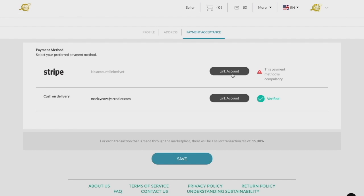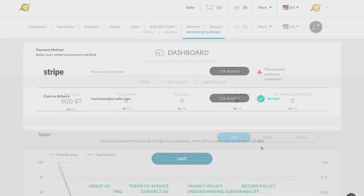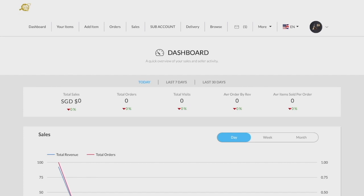The page will also display the marketplace's transaction fee, if any, at the bottom. For demonstration purposes, I will be using Cash on Delivery as my mode of payment for now. With that, you have completed the onboarding process.